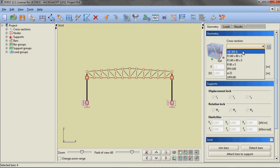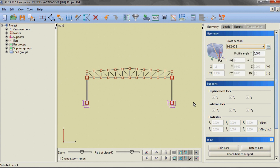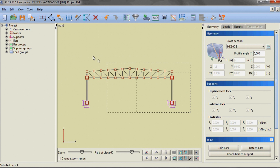We are selecting the lower and upper parts of the main columns of the hall, changing their cross section to H-beams and providing continuity in the place of their connection.